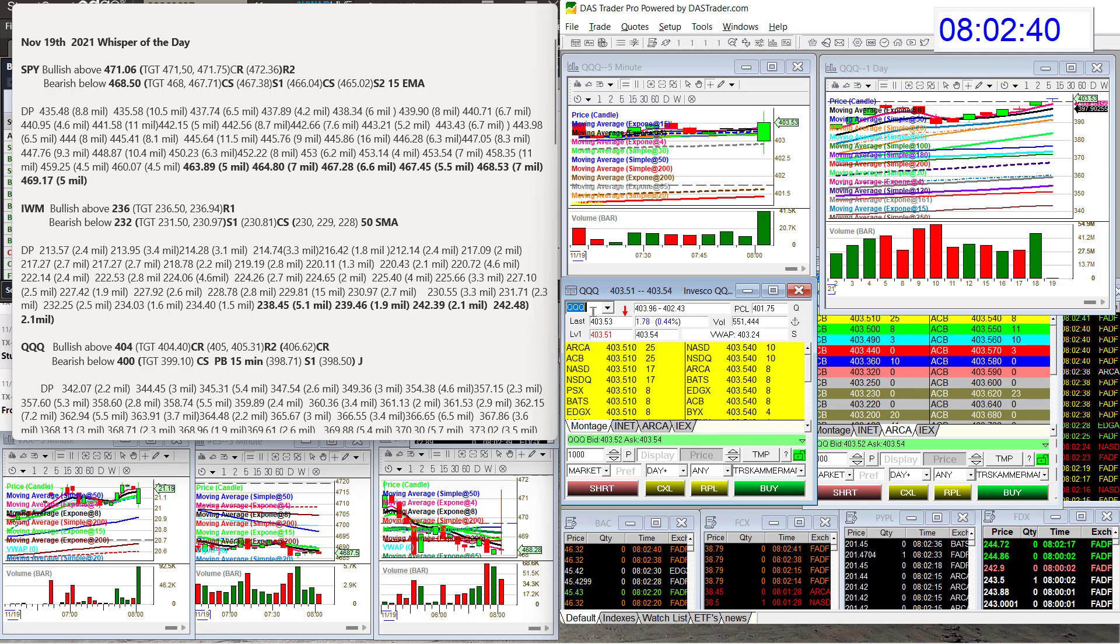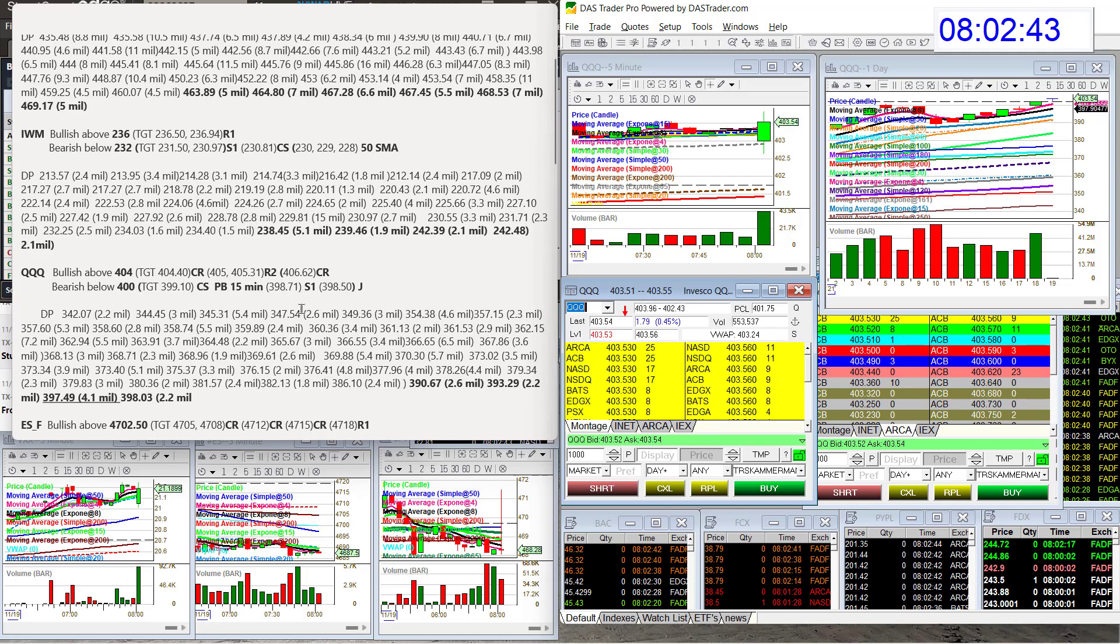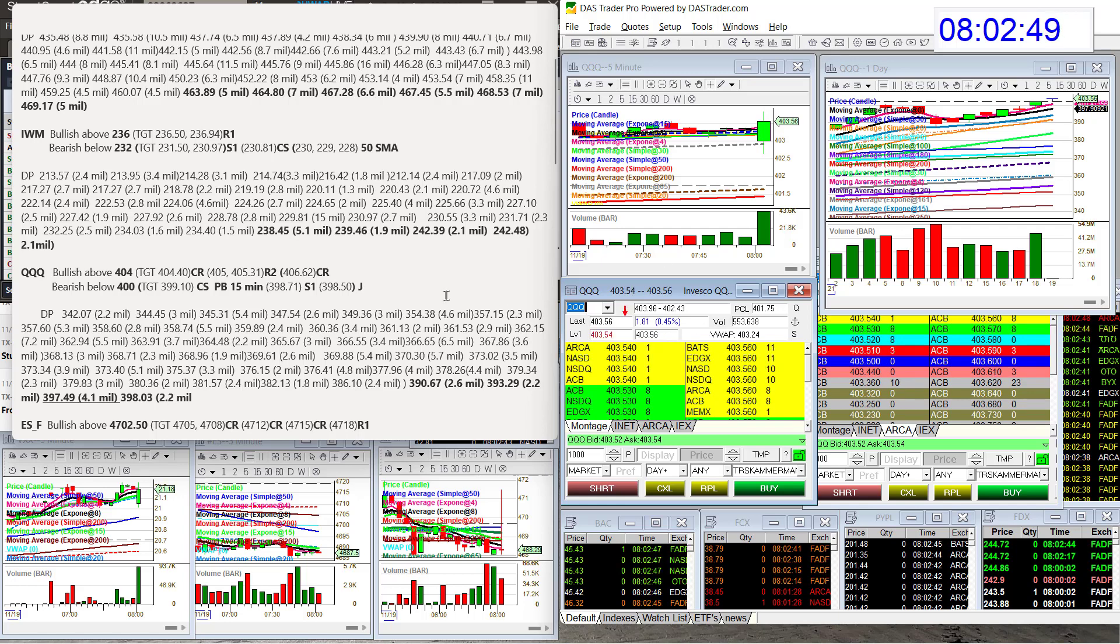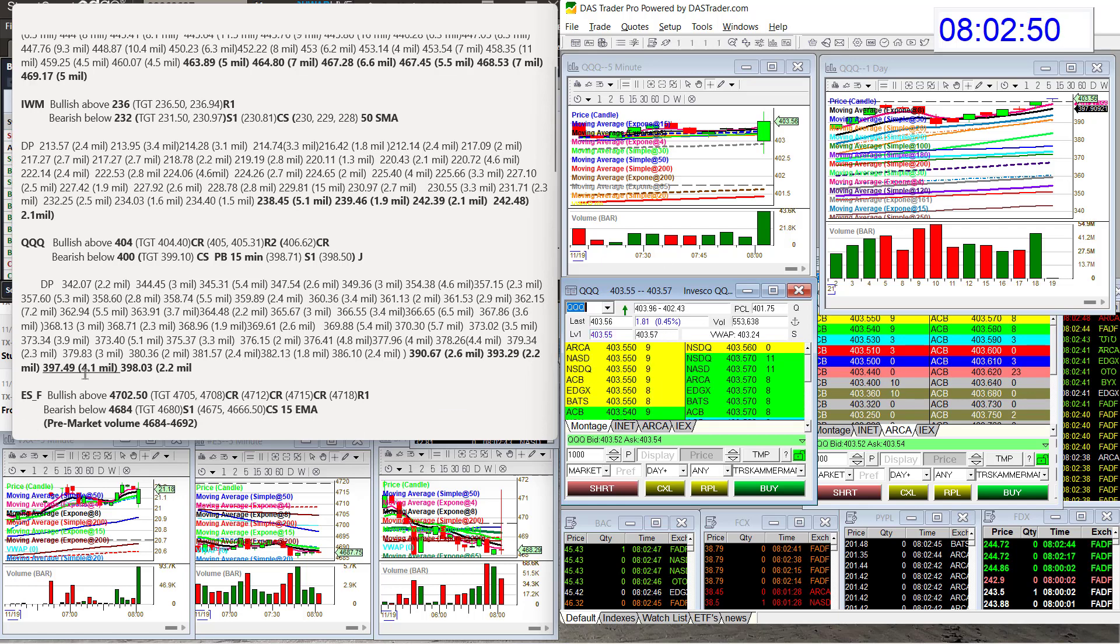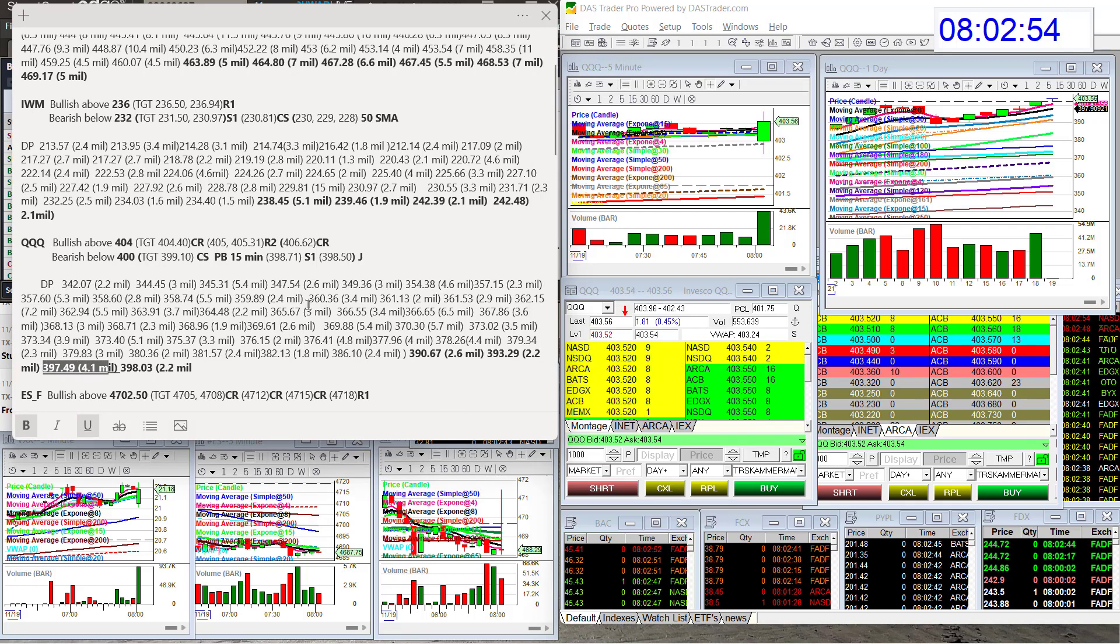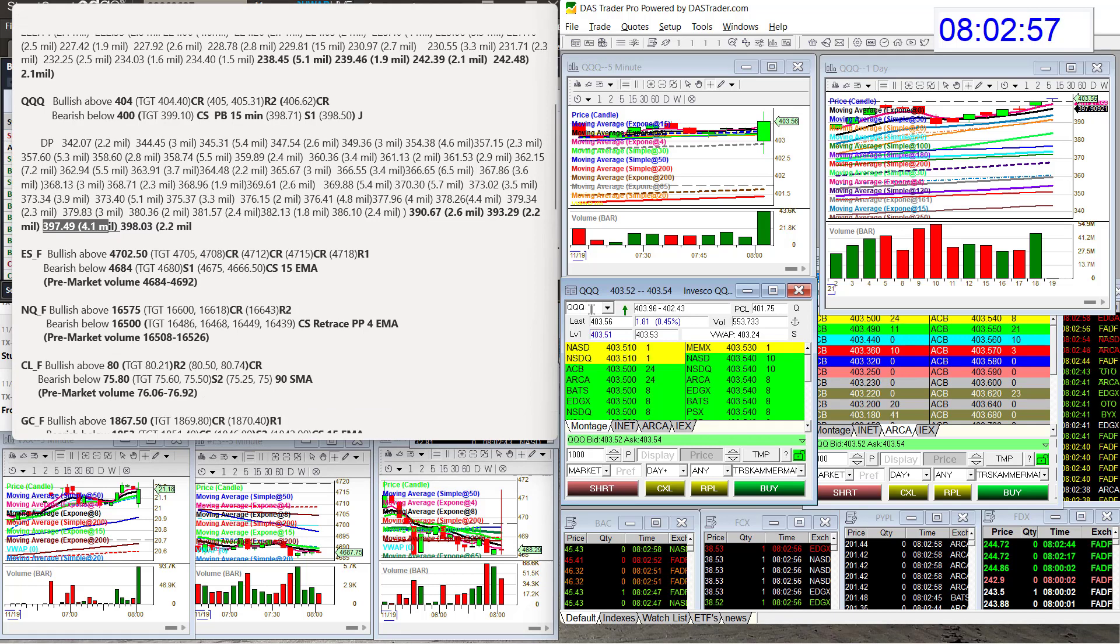So today, the Qs, we're going to be bullish above $404.00 and bear below $400.00 for a retracement trade. We did get a new level in yesterday, $397.49. Alright, and we are well above that.